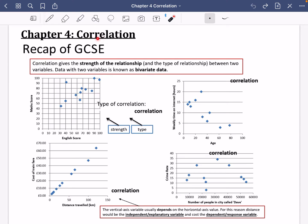We're going to have a look at chapter four, which is on correlation. This actually comes up again in Applied Maths year two for chapter one, so it's going to be a pretty short chapter. First of all, I want to recap GCSE correlation, because this is definitely something you've seen before. Correlation gives the strength of the relationship and the type of relationship between two variables. Data with two variables is known as bivariate data.